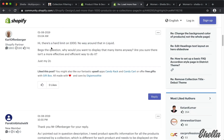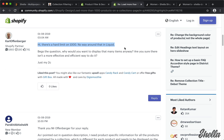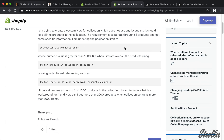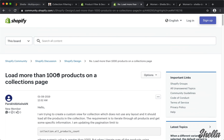Please note, due to Shopify software design, advanced theme filters have a 1000 product limit.